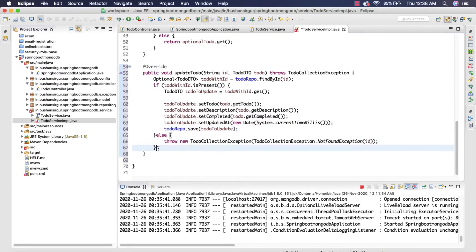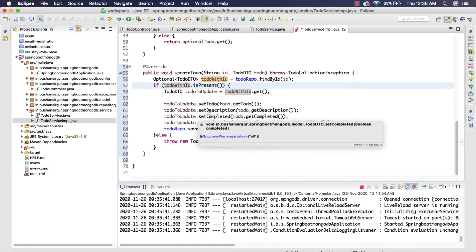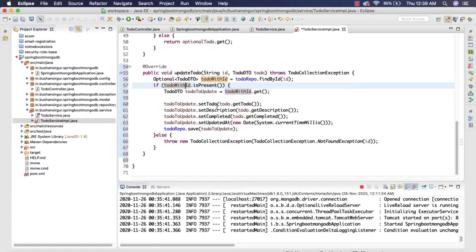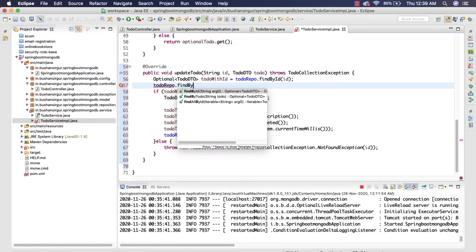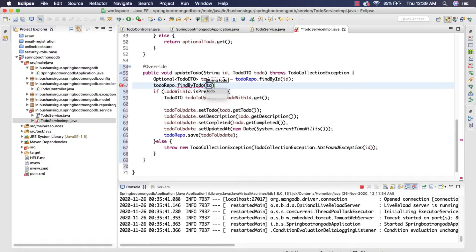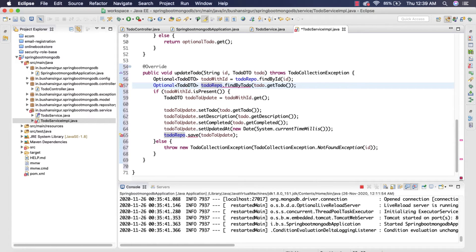This is fine, but we're missing one piece of the puzzle: what if the user is trying to save a duplicate todo? If the todo already exists and the user is trying to update the record with an already-existing todo, we also have to check whether that todo exists. For that, we use `todoRepo.findByTodo(todo.getTodo())`, which returns an `Optional<TodoDTO>` called `todoWithSameName`.